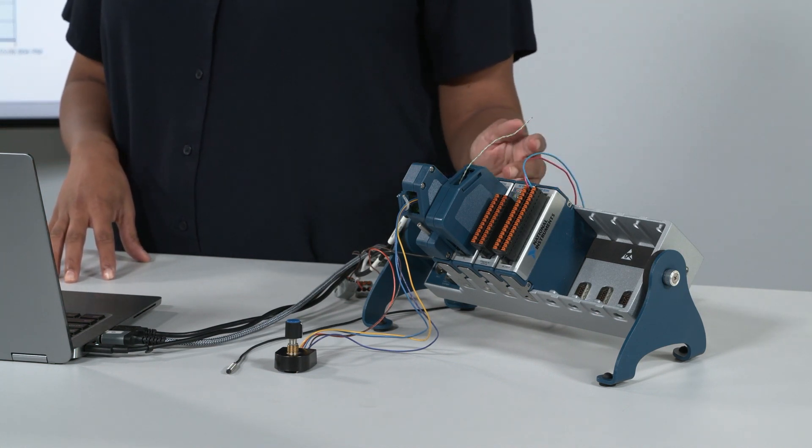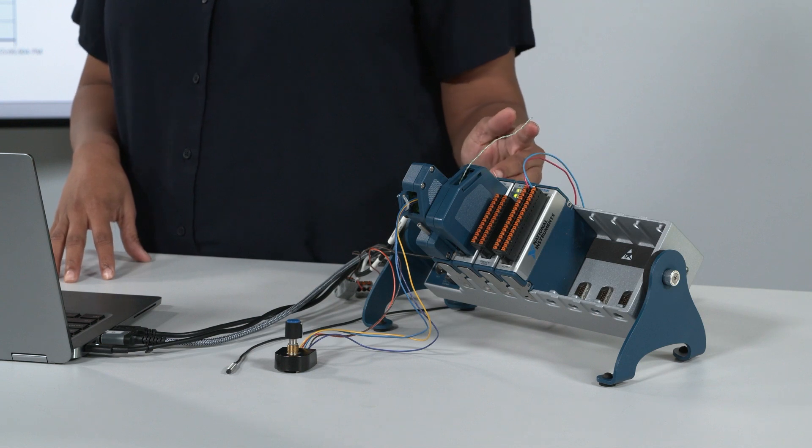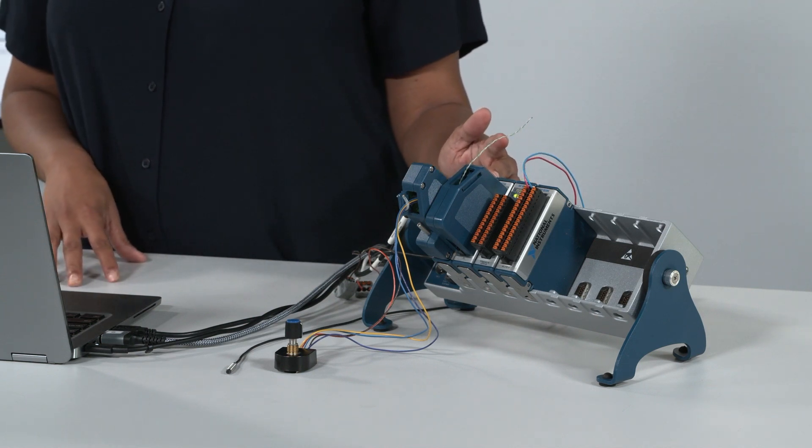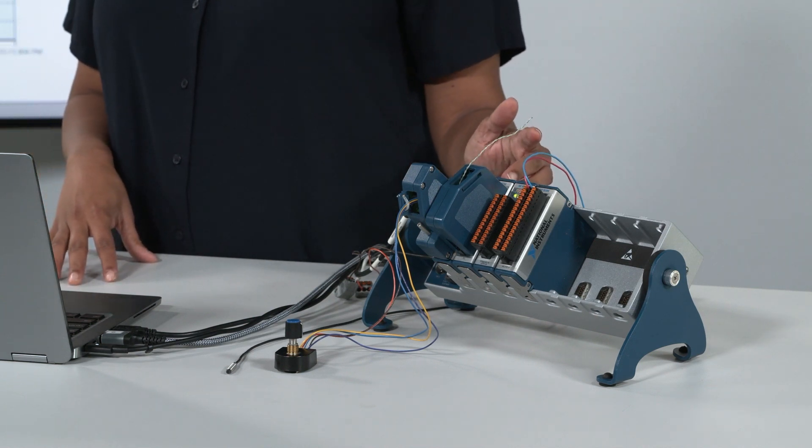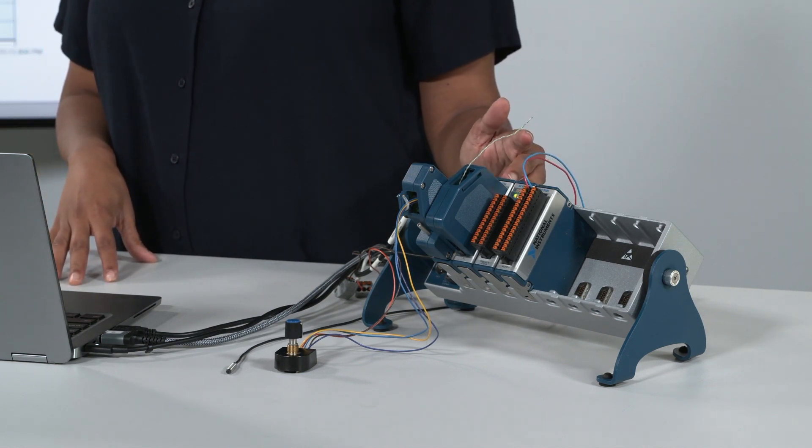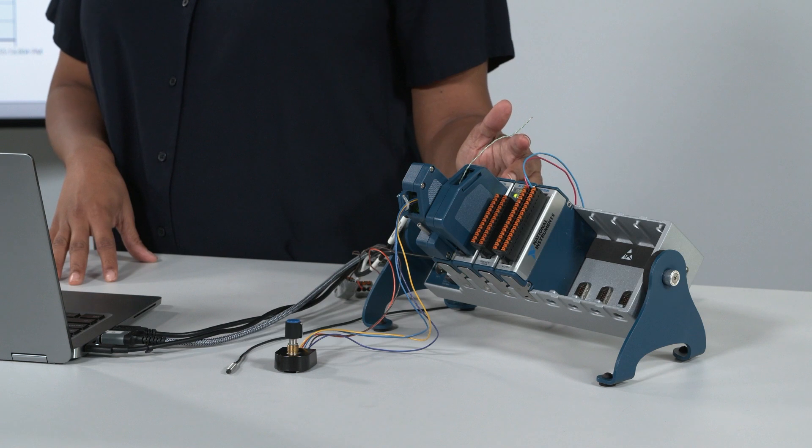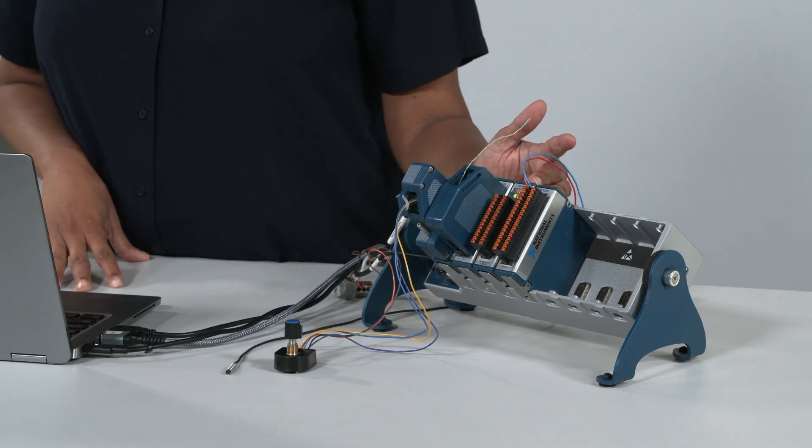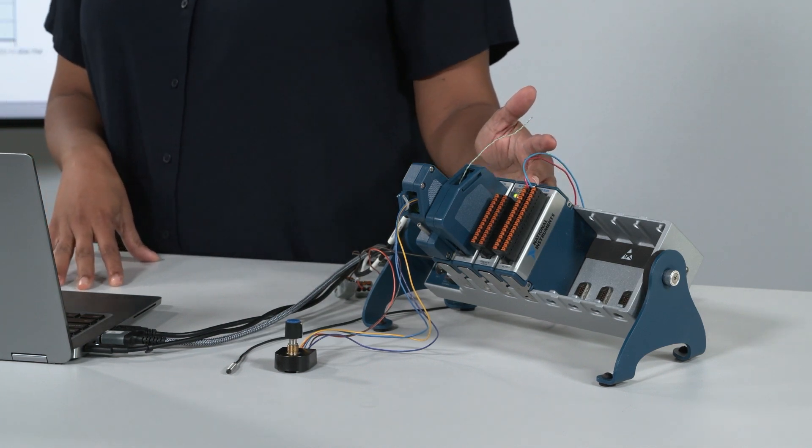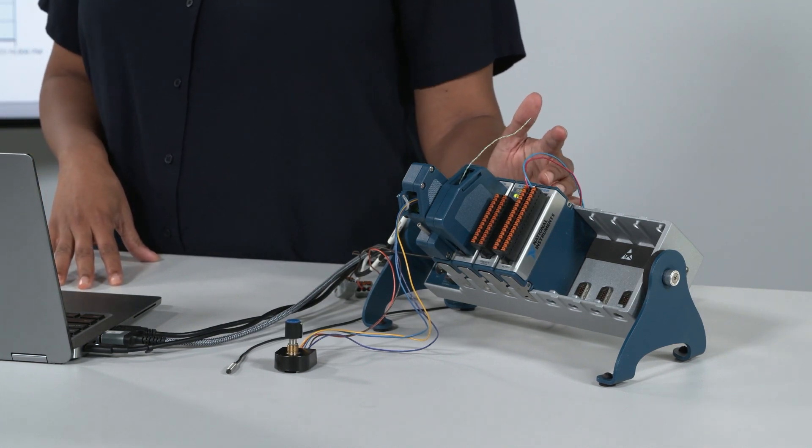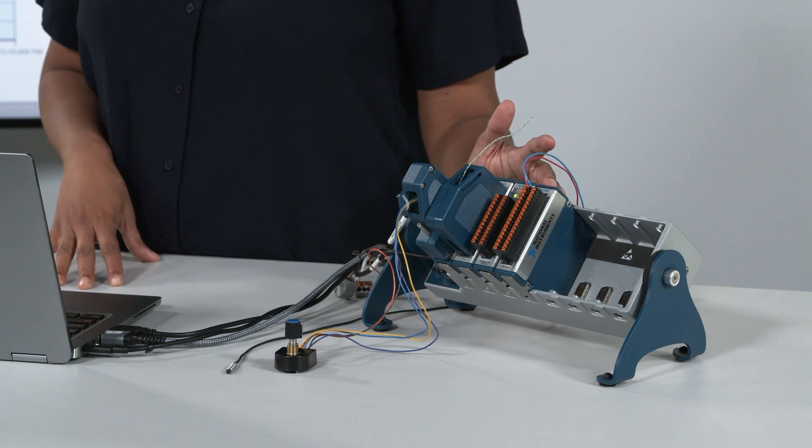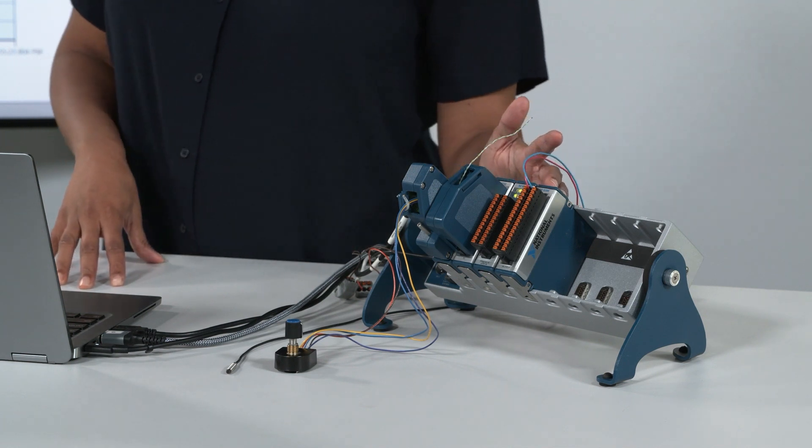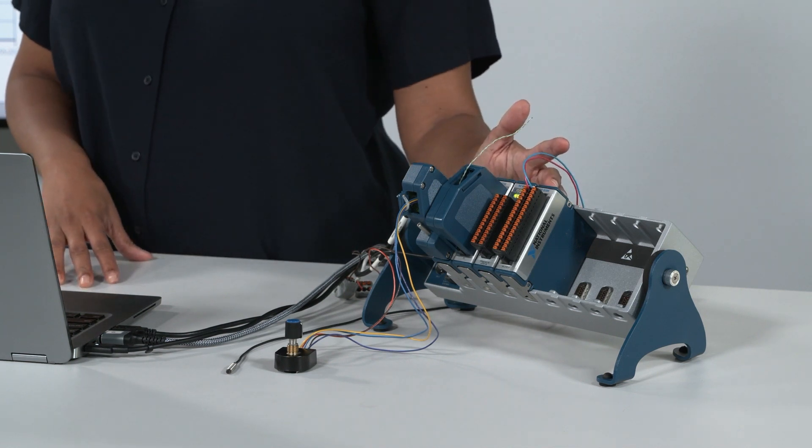The first one is our 9401, a digital module. Next is the 9213, our thermocouple module. The third one is the 9253, which is our current module. And lastly, our voltage module, the 9205.